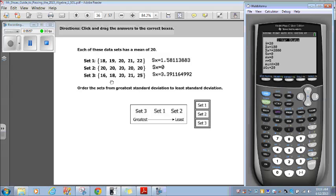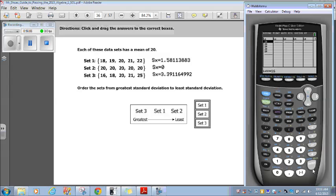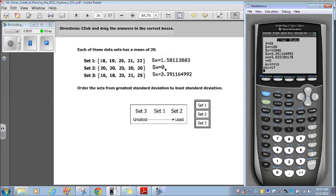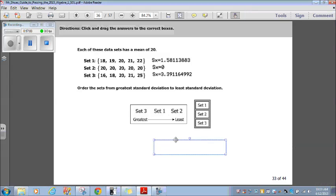Now let's go to set 3. Go back to stat, edit. I have 16, 18, 20, 21, and 25. Then go to stat, calc, one-variable statistics, calculate it. My standard deviation is 3.39. So here are the standard deviations for each of the three sets. It says order them from greatest to least: the greatest is set 3 (3.39), next is set 1 (1.58), and the least is set 2 (0). So the order is set 3, set 1, set 2. Done.